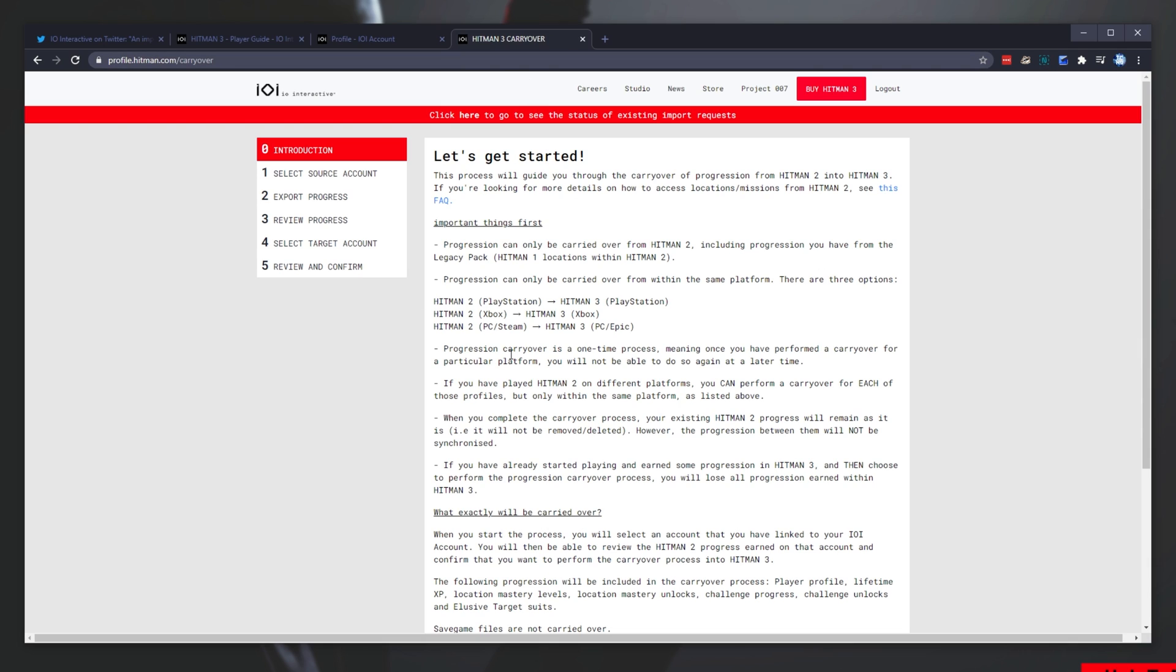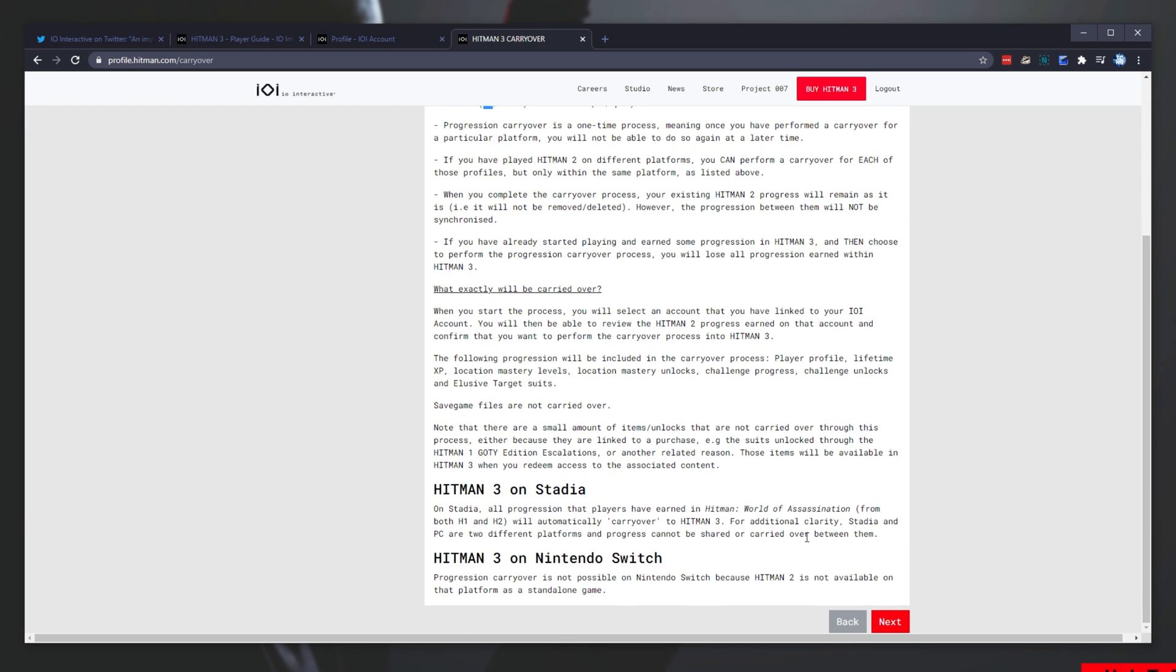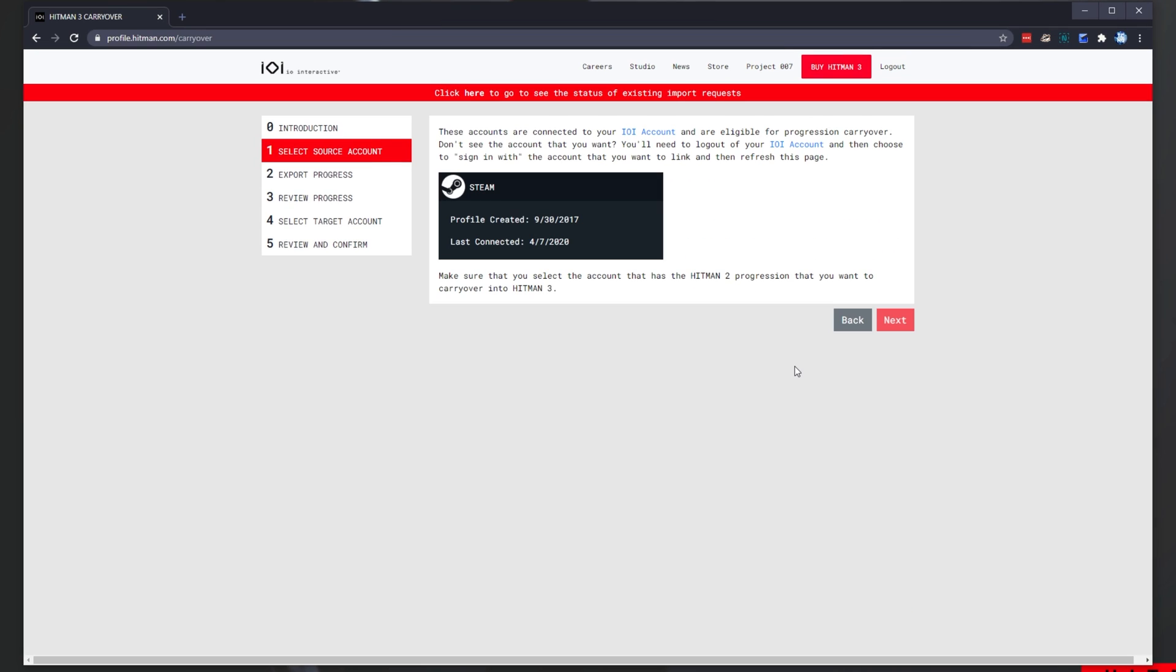From here, you can see that you can only move from one platform to the same platform. As such, you can read through this page, click next, and you can see that I already have my Steam account linked. These accounts are connected to your IOI account and are eligible for progression carryover. Don't see an account that you want? You'll need to log out of your IOI account, and then choose sign in with the account you'd like to link, and then refresh this page.